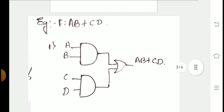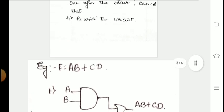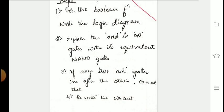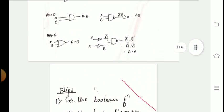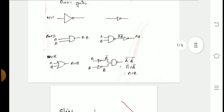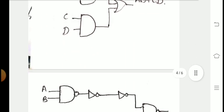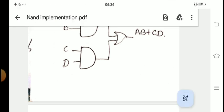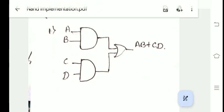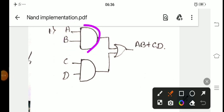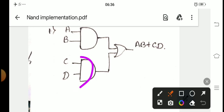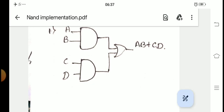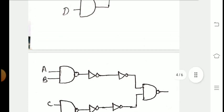Step 1 is done — we have written the logic diagram. Step 2: replace the AND and OR gates with their equivalent NAND gates. The equivalent NAND representation for an AND gate was shown earlier. In the next step I will replace each gate with its equivalent NAND gate — for the first AND gate, second AND gate, and the OR gate.